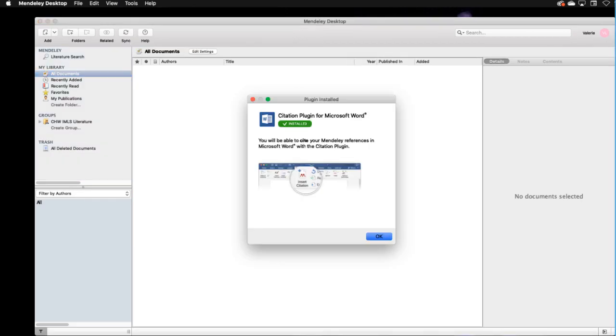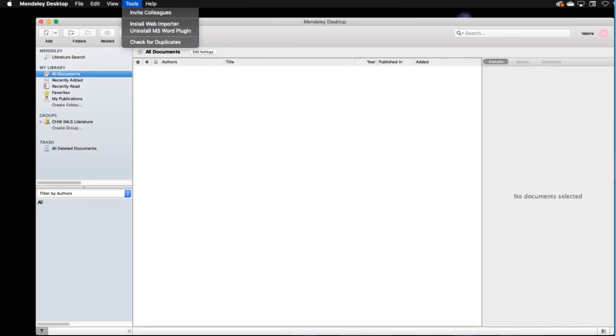Next, click OK and the citation plugin for Word will be installed. You can install the web importer from Mendeley Desktop as well.